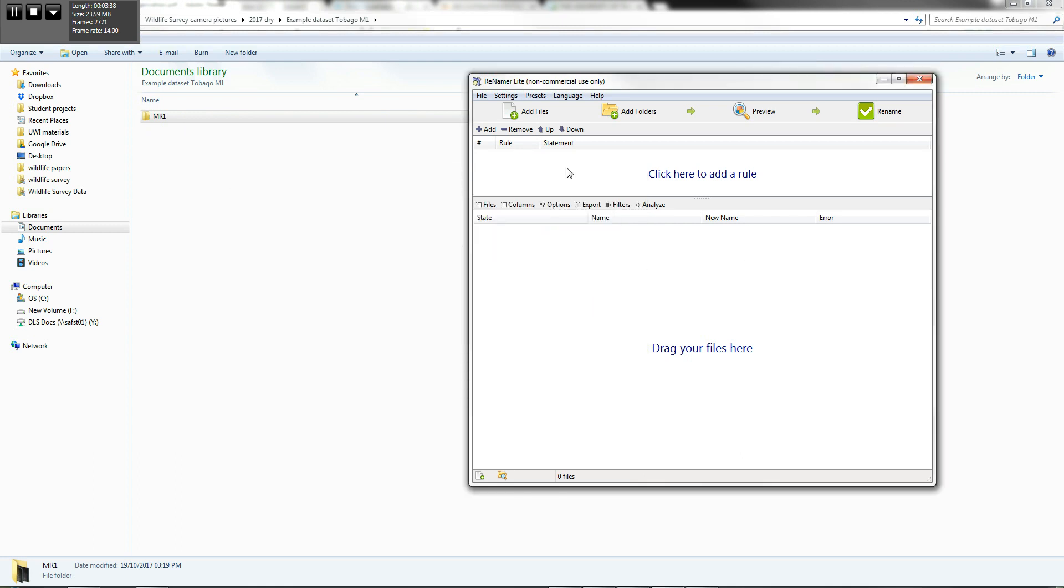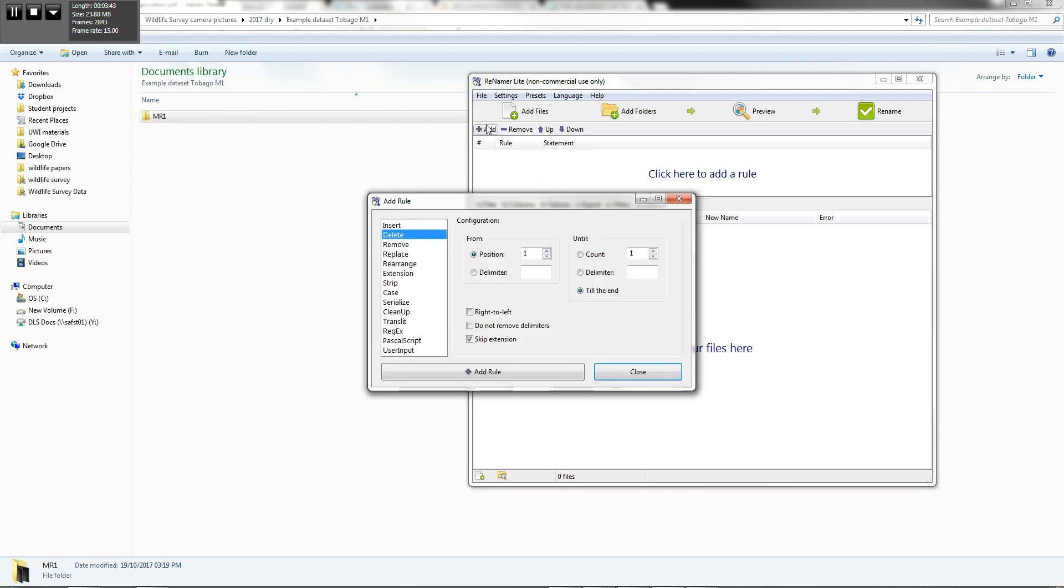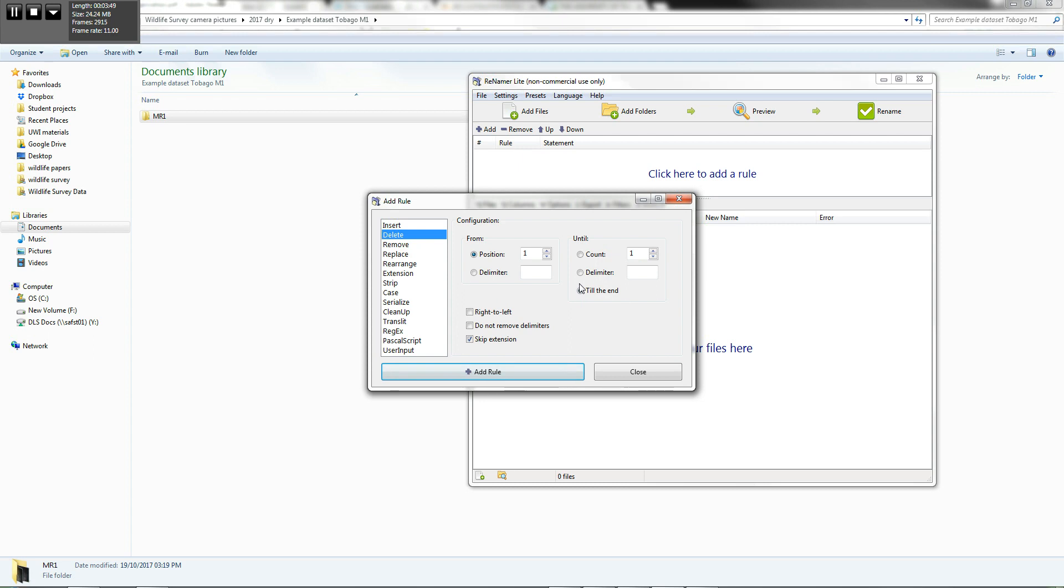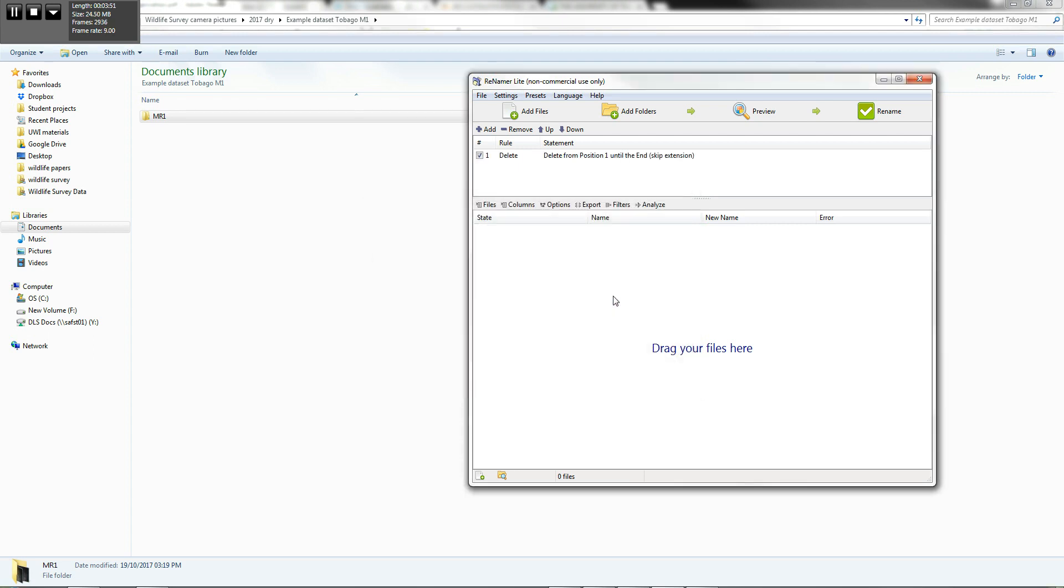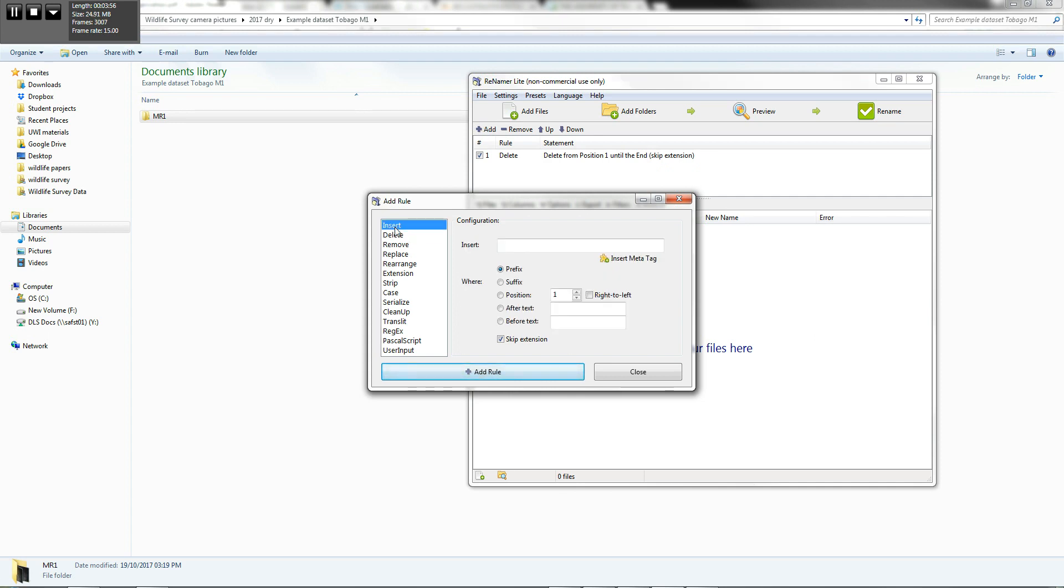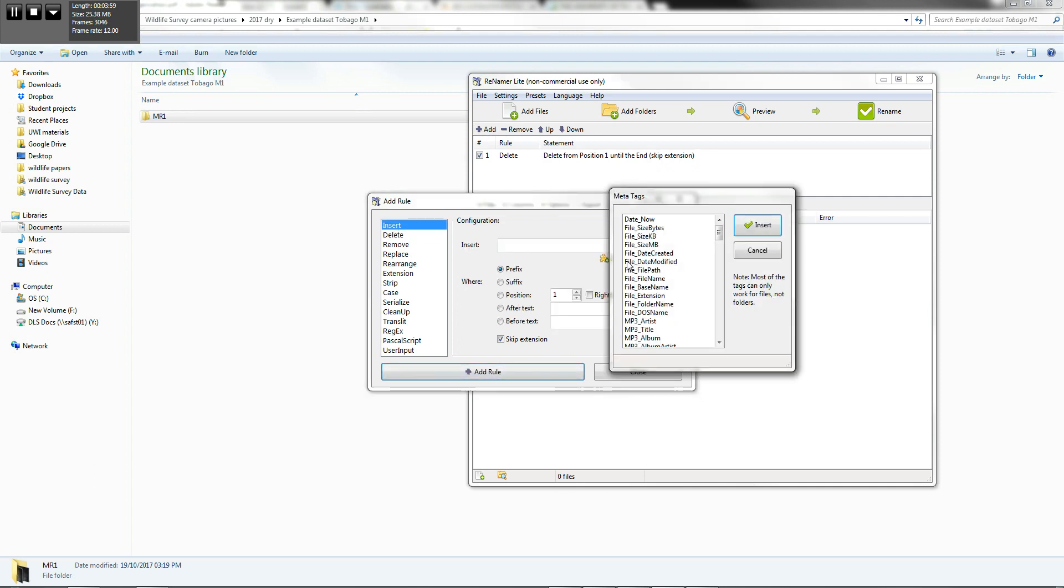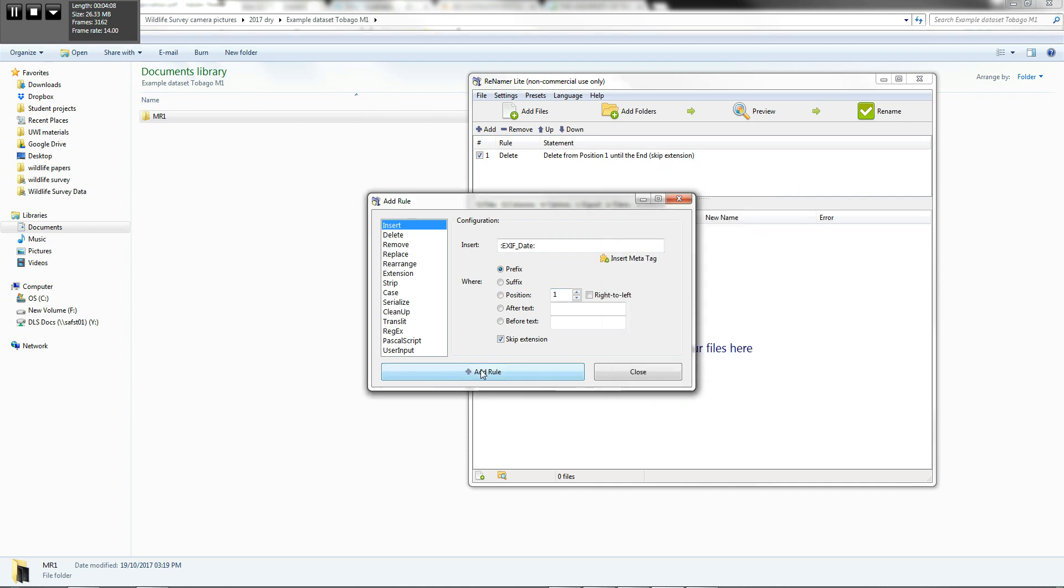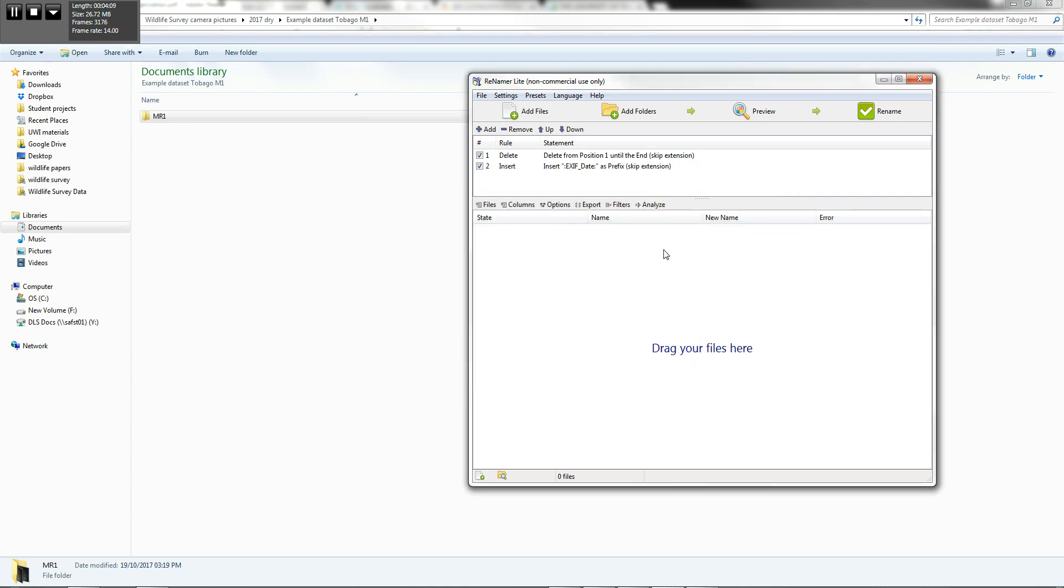The next thing you need to do is set some presets. So we're going to add some rules. So we add an insert rule, sorry, a delete rule. And we want to add till the end. We're going to add that rule. And the next thing we want to add is an insert rule. And we want to insert the meta tag. And the meta tag we want to insert, of course, is the exif date. So we insert that. And we're going to add that rule.